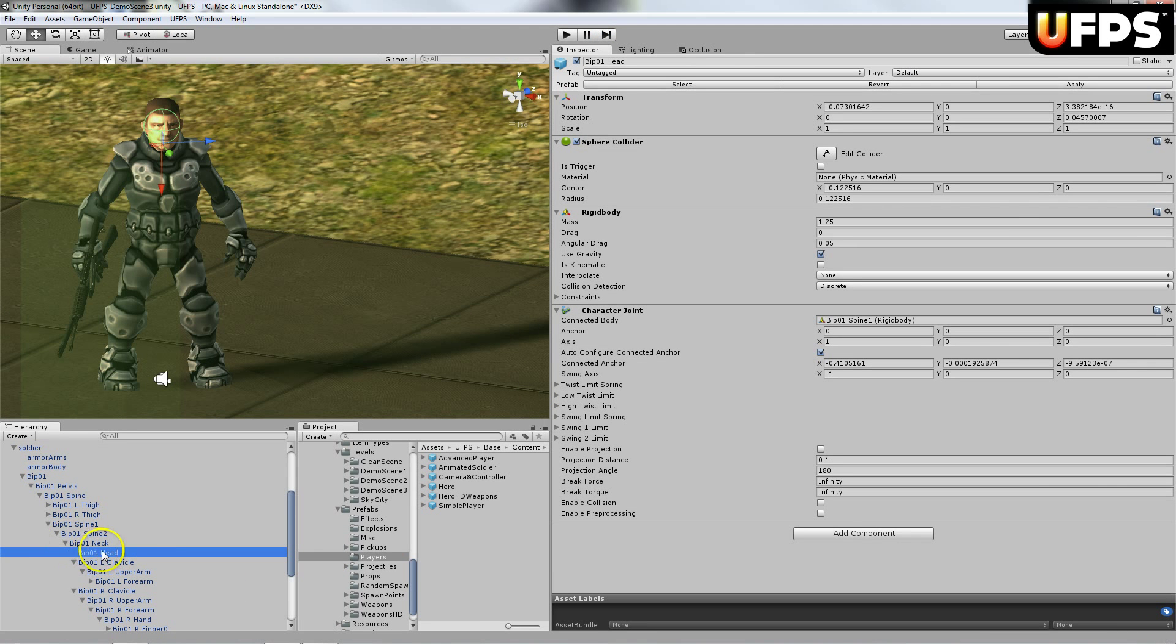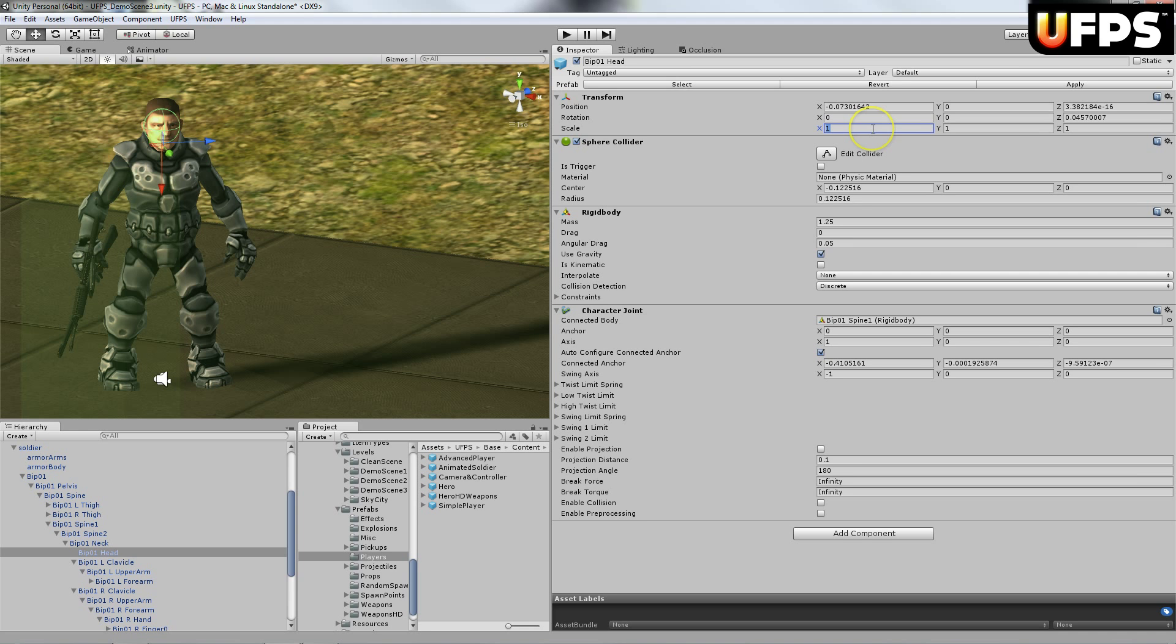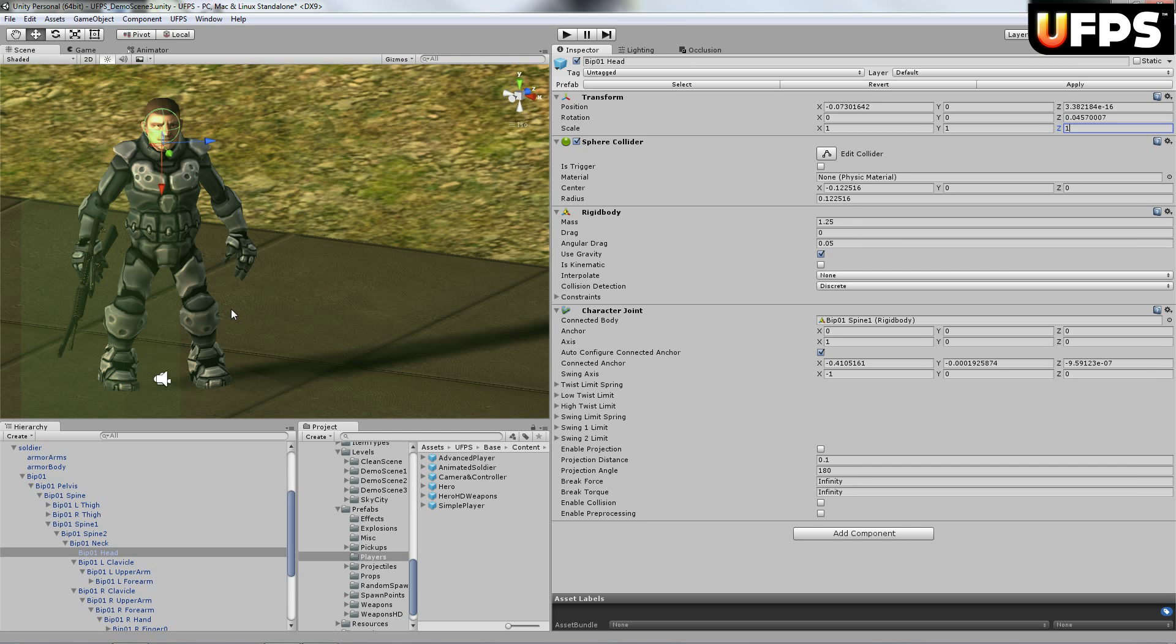Now normally you would find this head bone and you would change the scale to 0. But I didn't do that for this. It's just quick for prototyping.